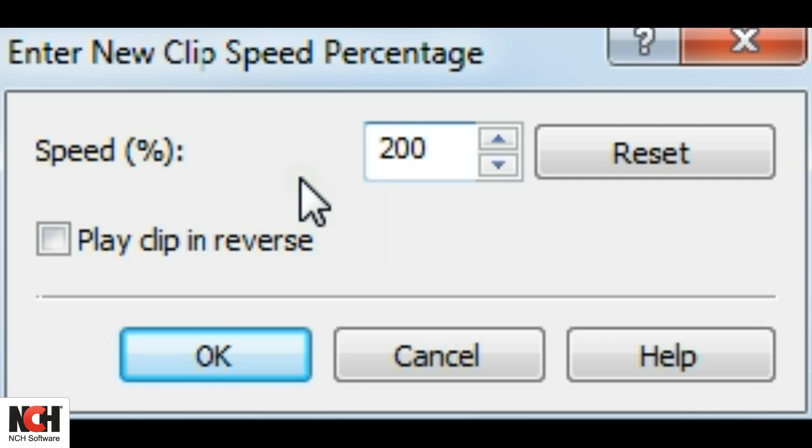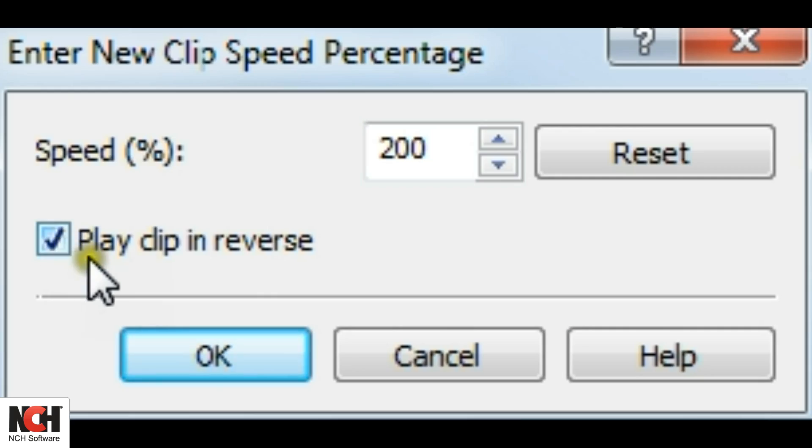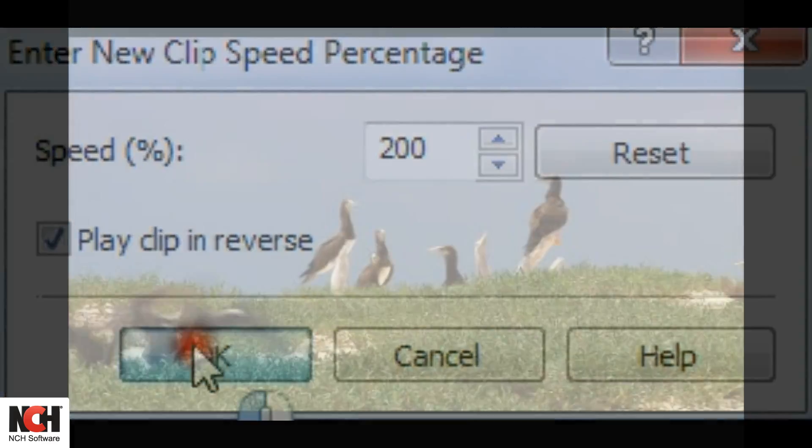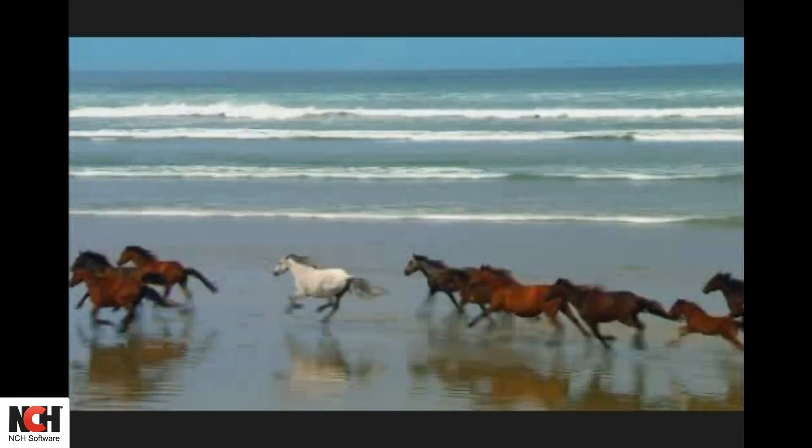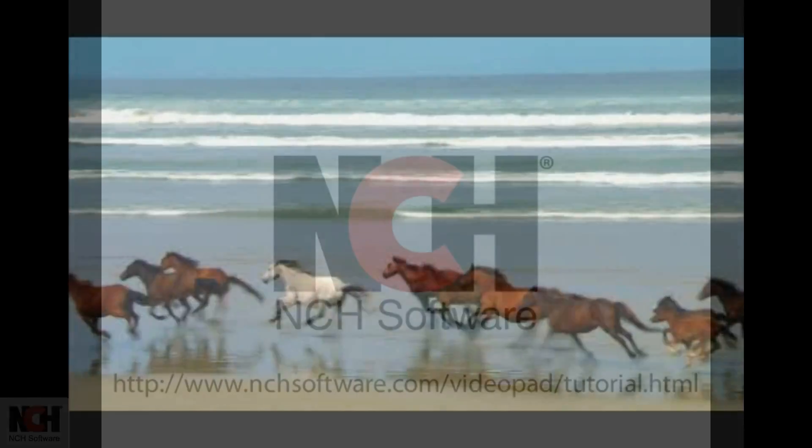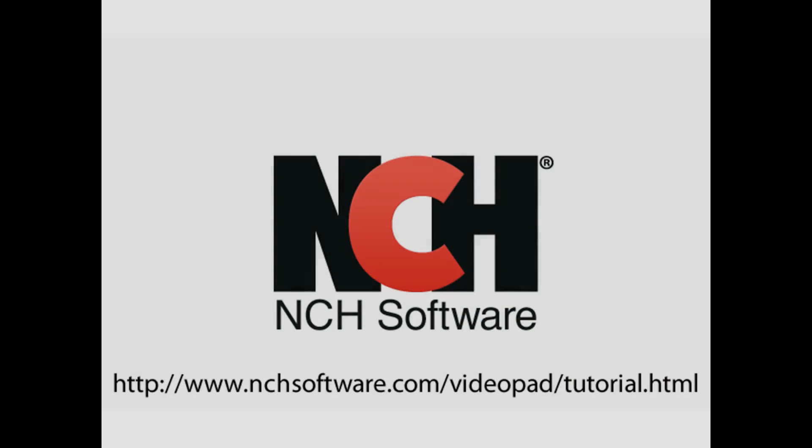And for fun, check the reverse checkbox to play your video backward. For more VideoPad tutorials, visit the address shown on your screen.